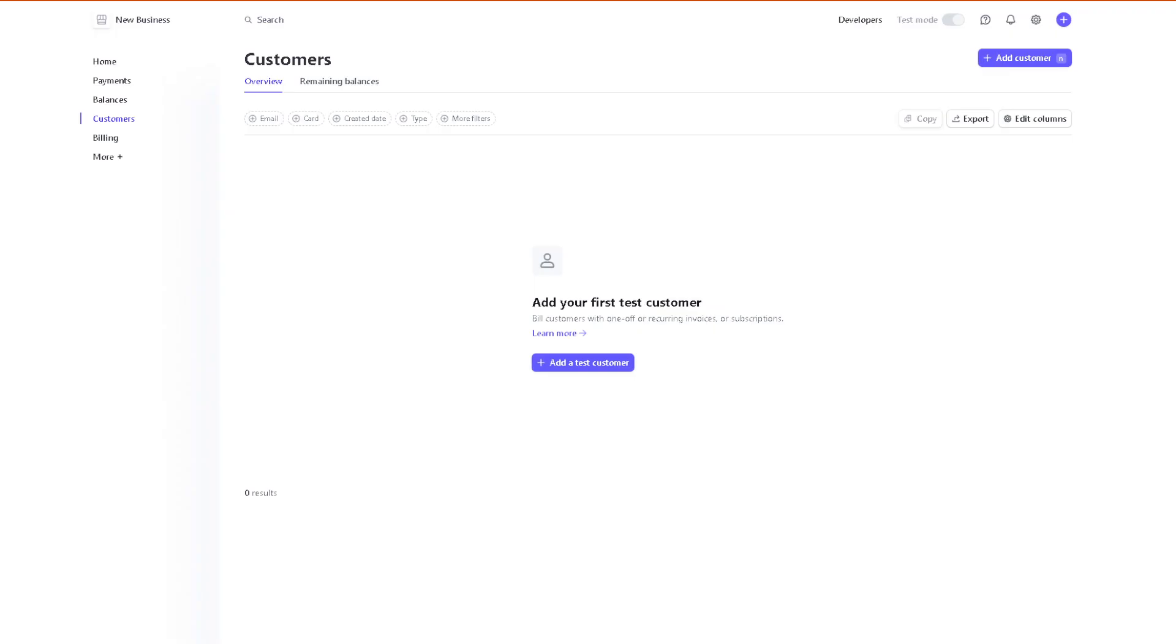Once you are here, remember that sending money from your Stripe account to your bank account is a very straightforward process. From here, in the left side panel of your dashboard, hover down to the balances and click on that.